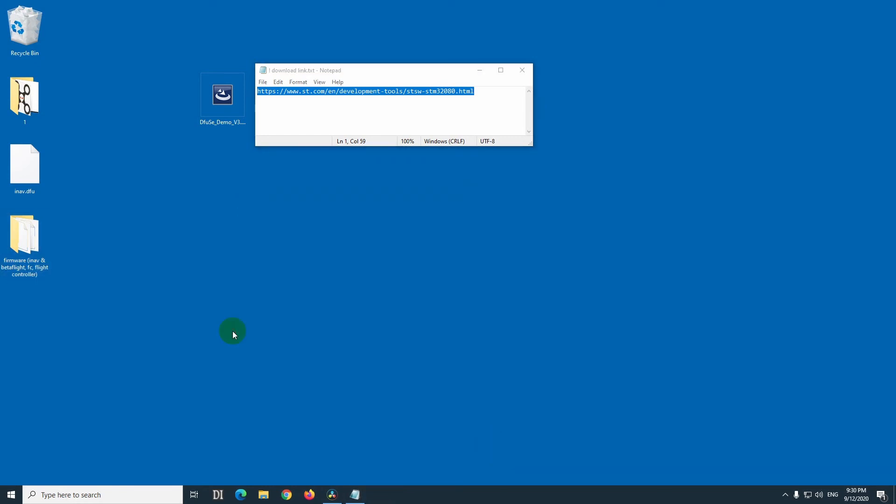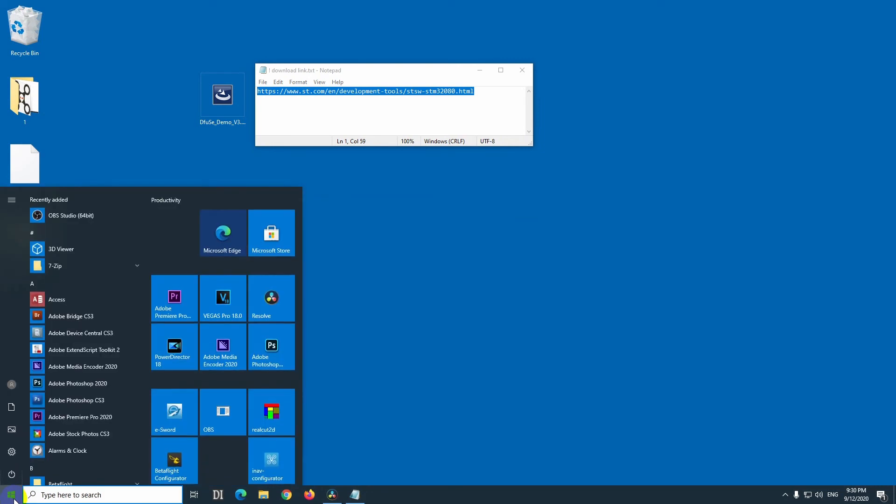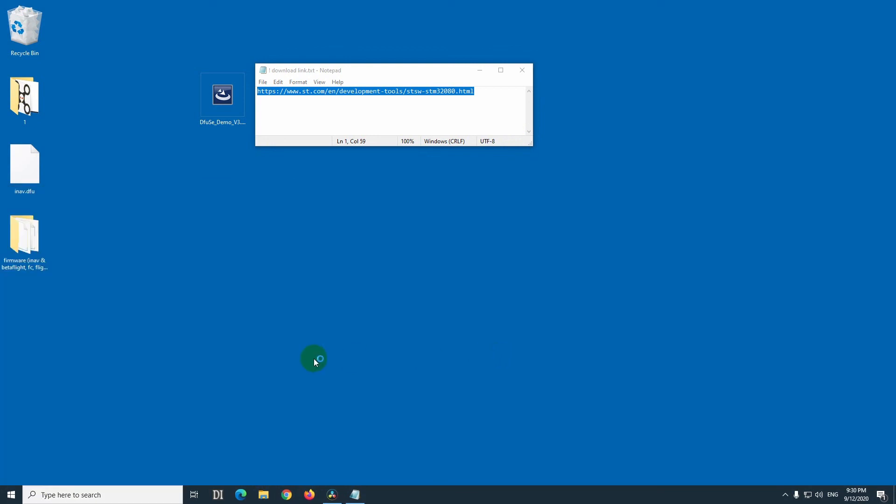Now, let's unplug the drone, and plug it in again, the USB cable. And I flashed inav, so let's start inav. If you flashed betaflight, then start betaflight configurator.